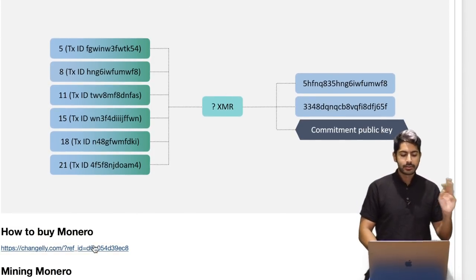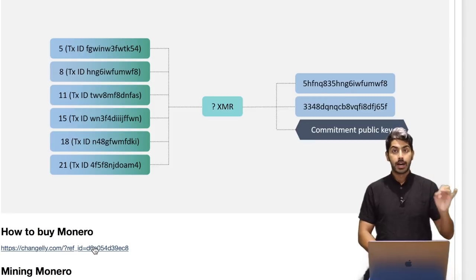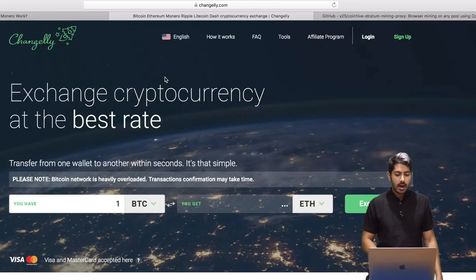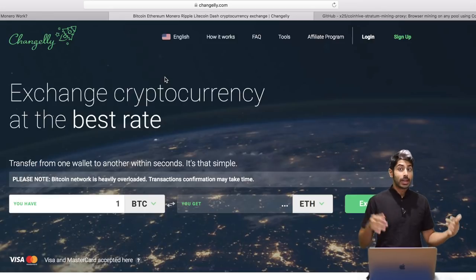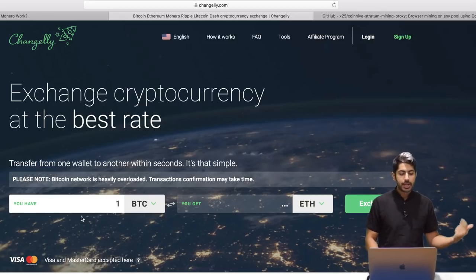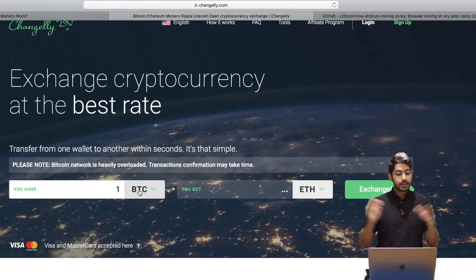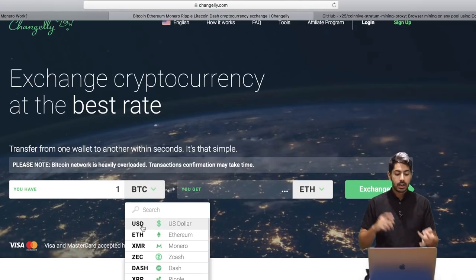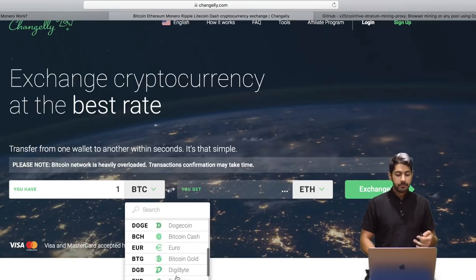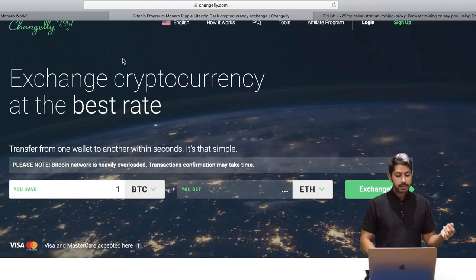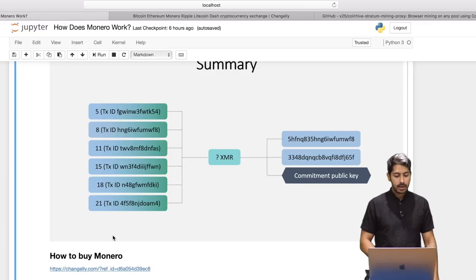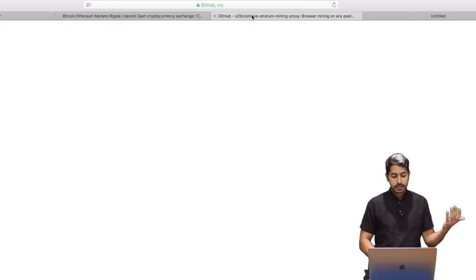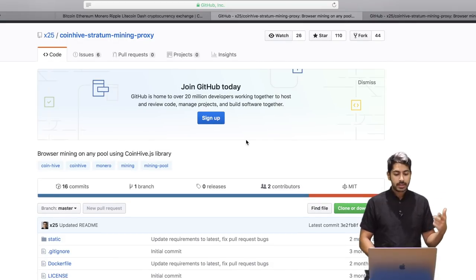Lastly, let's talk about how to buy Monero and how to mine it. There's a great link in the Jupyter Notebook in the GitHub description. Changelly is the best site I've found to buy Monero — you can buy it using Visa or MasterCard, with Bitcoin, with US dollars, or with Doge and other currencies.